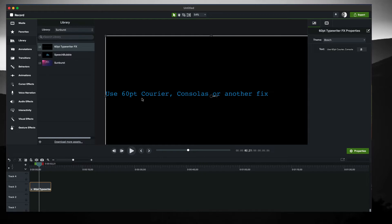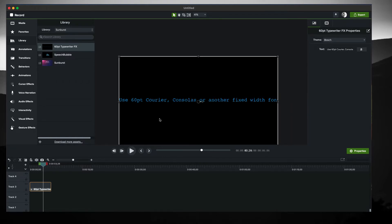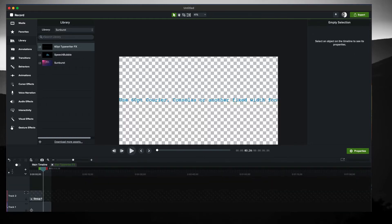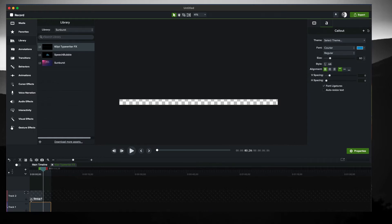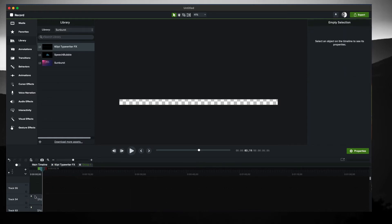Also, please use a 60 point Courier or Consolas or another fixed width font. The fixed width is really important. When you take a look at this thing, it is both this text here and it is a grouping of a whole lot, like 54 little blocks on here.